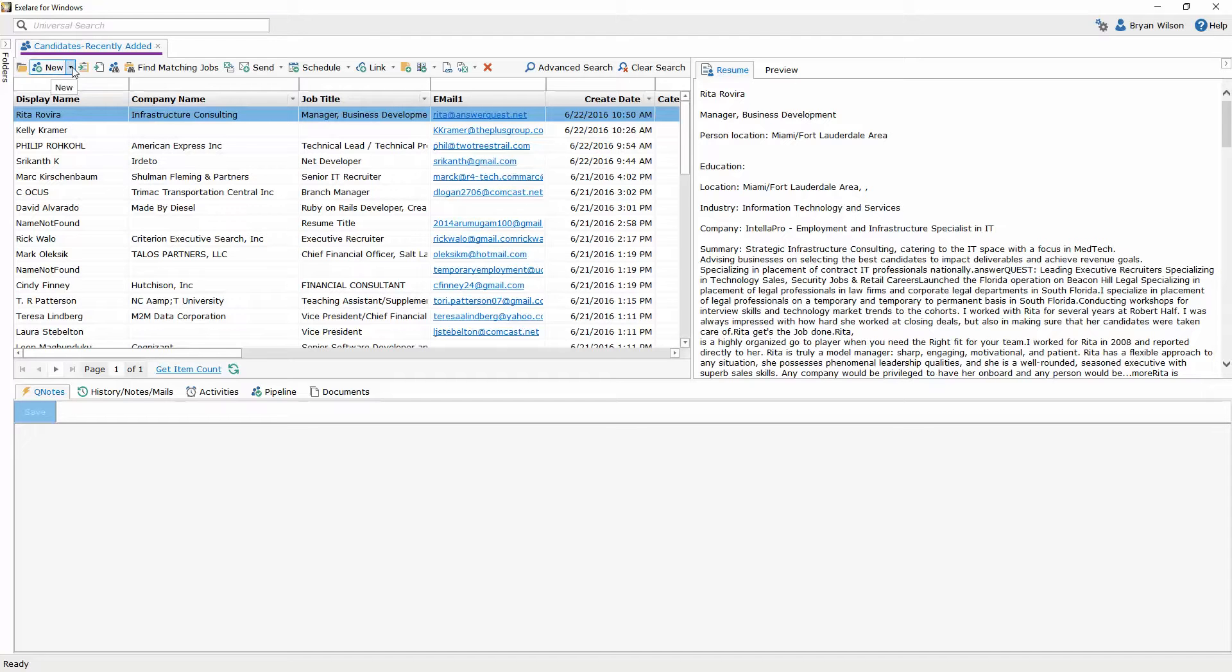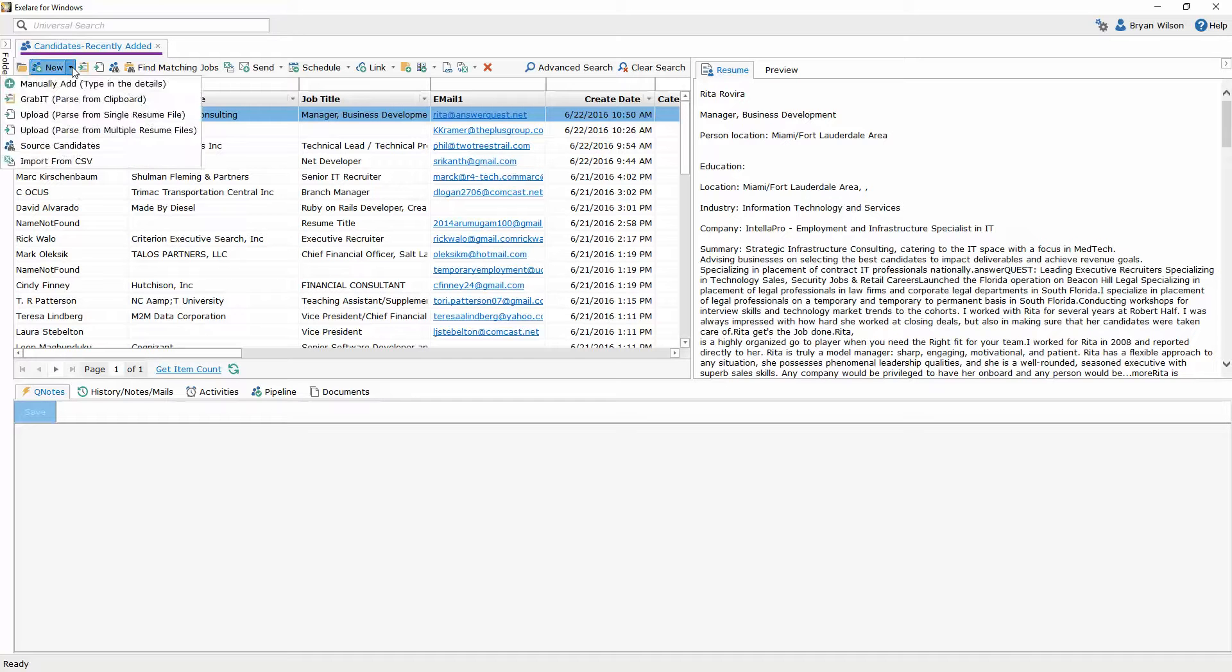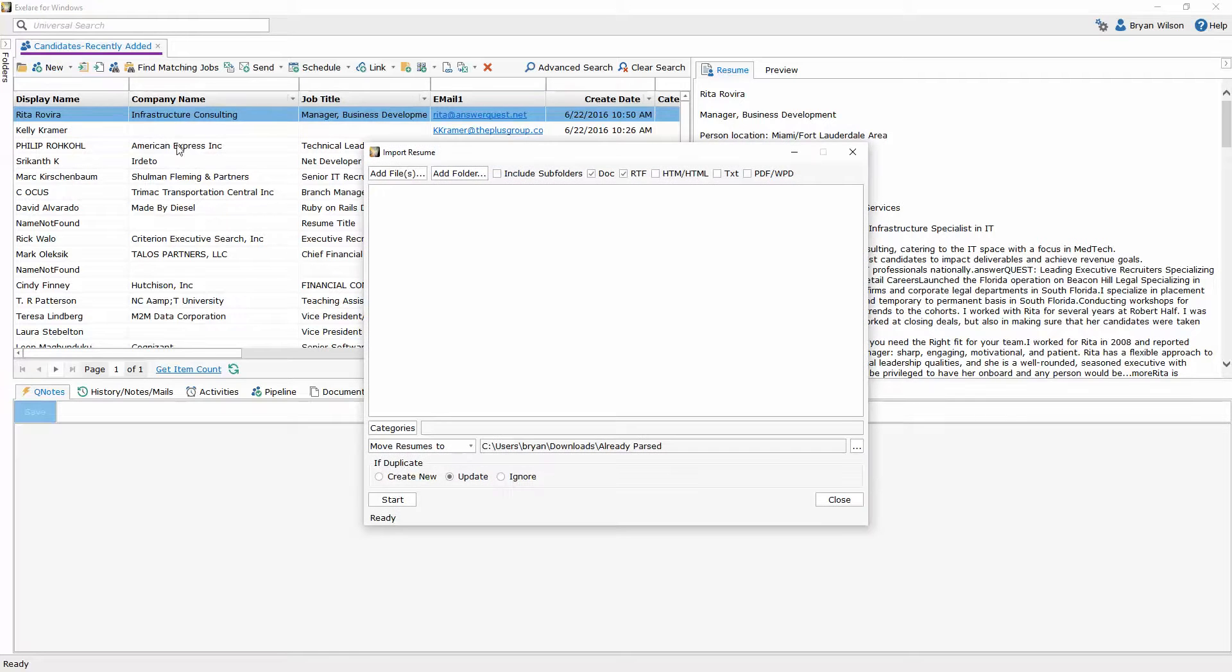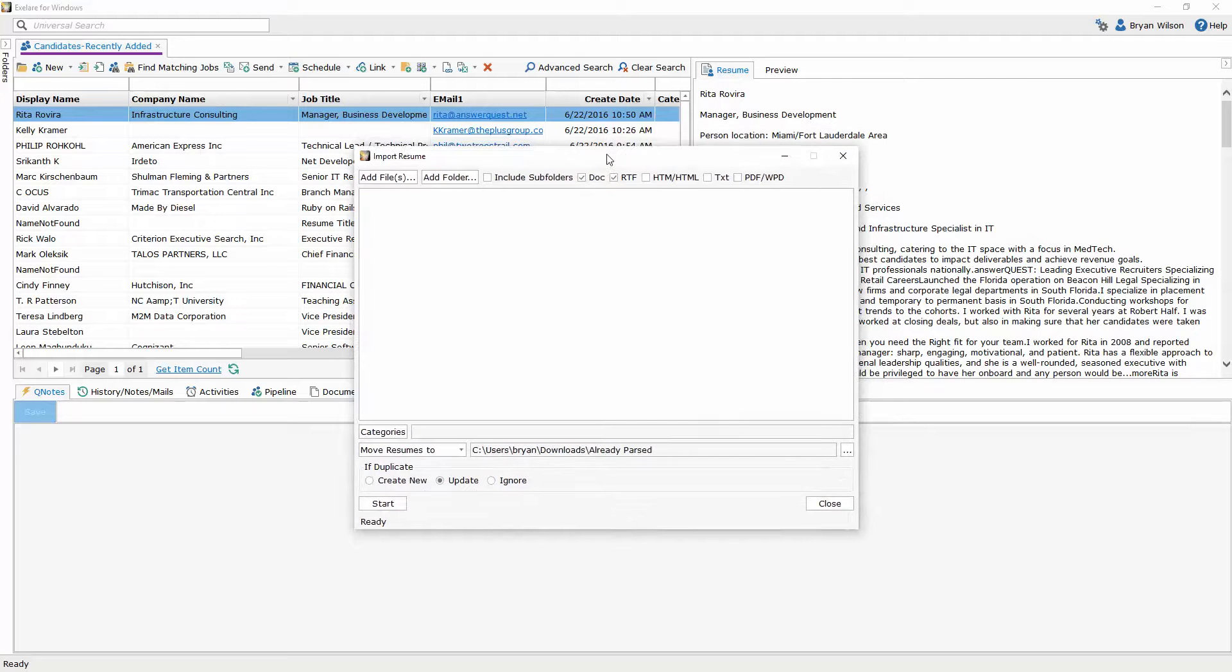So inside of this view I'm going to click on new and then upload parse from multiple resume files. This is our bulk upload tool. When I select that a new window is going to open up. This is the options window for the resumes that I'm about to import or parse into XLR.